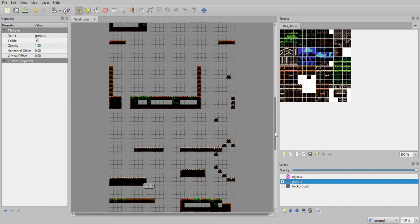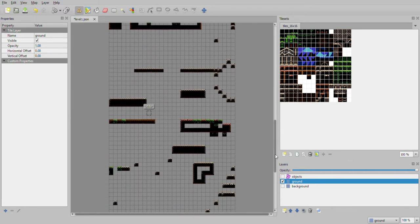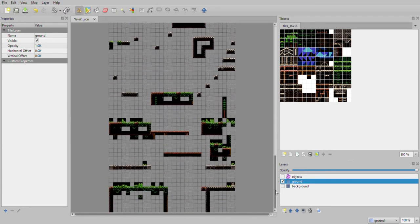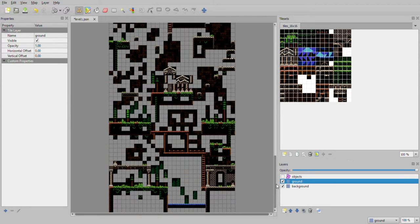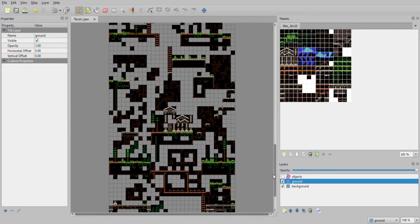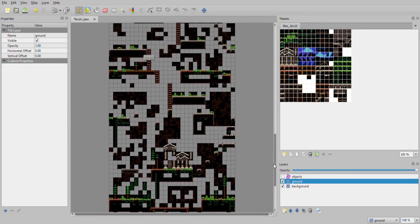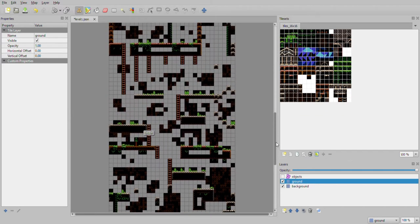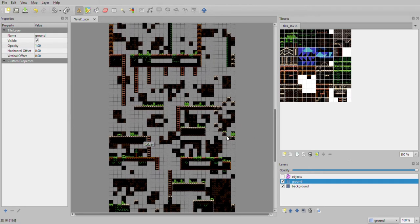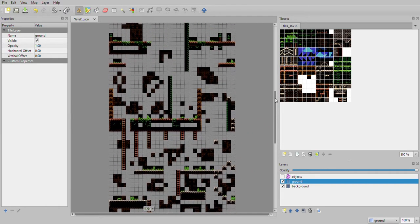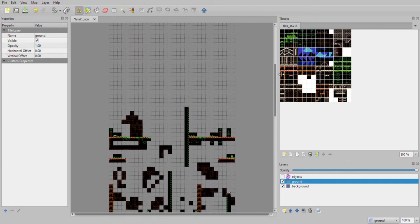Here you can see where I work on the placement. Here's the background layer. You can see how I'm using a black background in my game engine instead of painting those tiles. Even the ladders are on the background layer, and I'll get into that with objects.